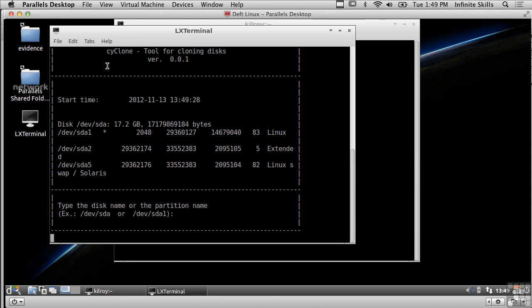It's kind of a curses interface so right now it's presented me the hard drives that are installed here and all I have to do is type the disk name or the partition name that I want to clone and it will go off and do the cloning for me.